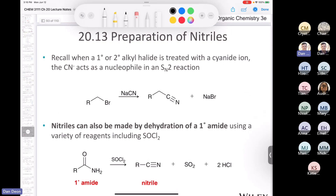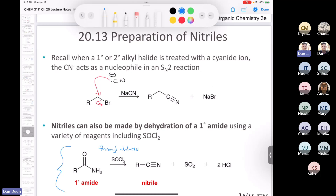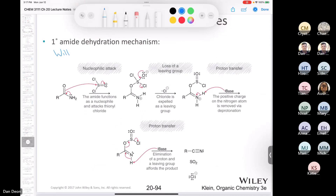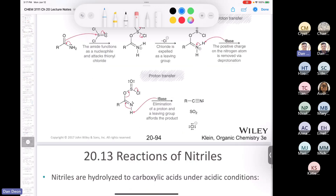That brings us to the last section of new chemistry: the preparation of nitriles. This is a reaction from organic chemistry one — take cyanide and treat it with a primary alkyl halide, you get an SN2 (nucleophilic attack followed by loss of leaving group) and form a nitrile. There's also a new way: take a primary amide and treat it with SOCl2 (thionyl chloride), and that makes a nitrile. This is an irreversible reaction because SO2 is a gas. There is a mechanism in the book, but I will not ask you this mechanism — you do not have to know it.